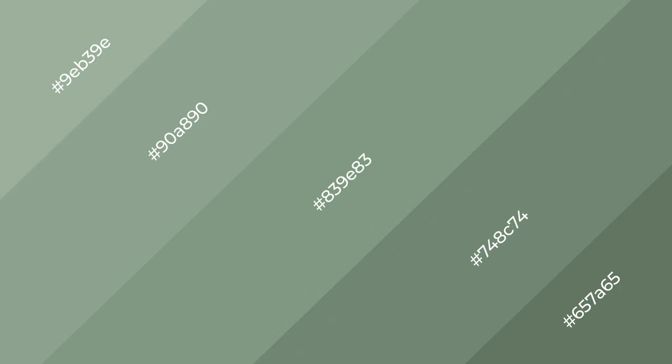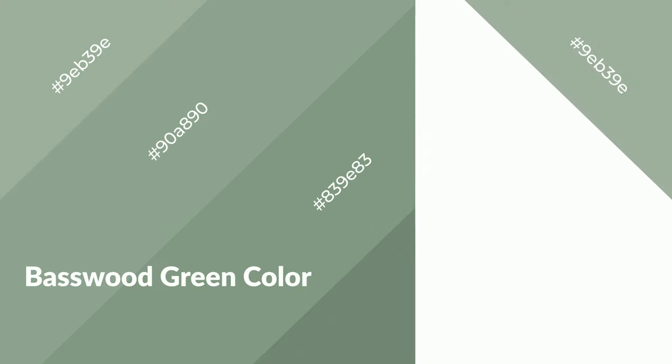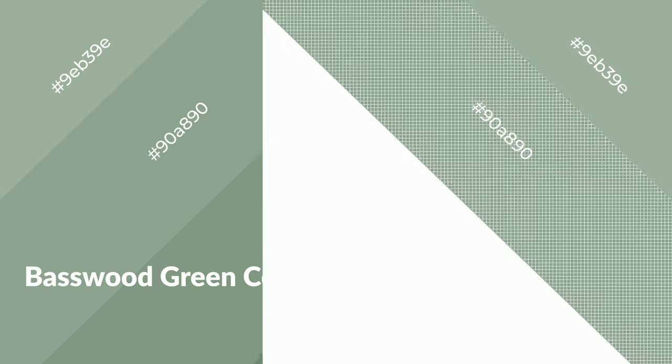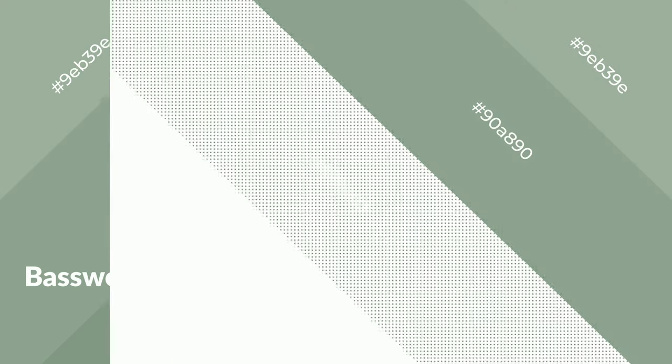Basswood Green is a cool color, and it emits calming, serene, soothing, refreshing, spacious, unwinding, peace, and relaxed emotions.